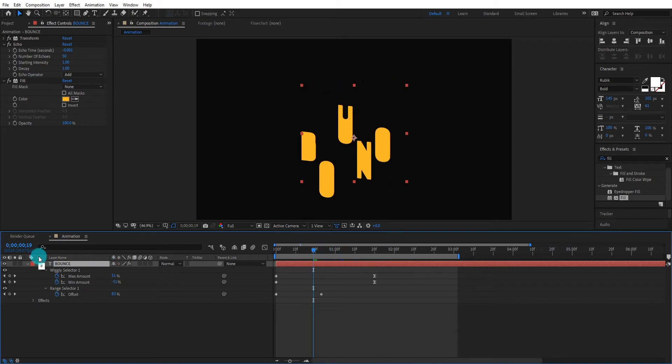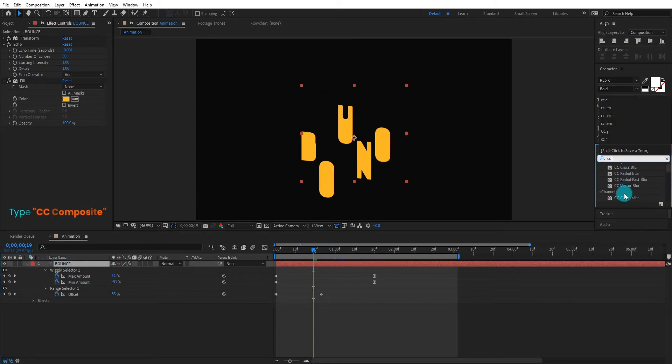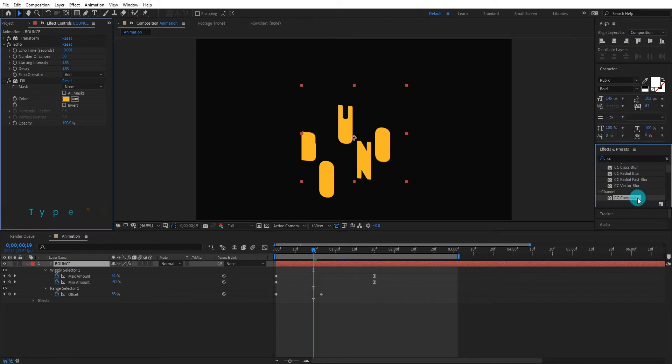Again, go to effects and preset and type CC Composite. Apply the effect.